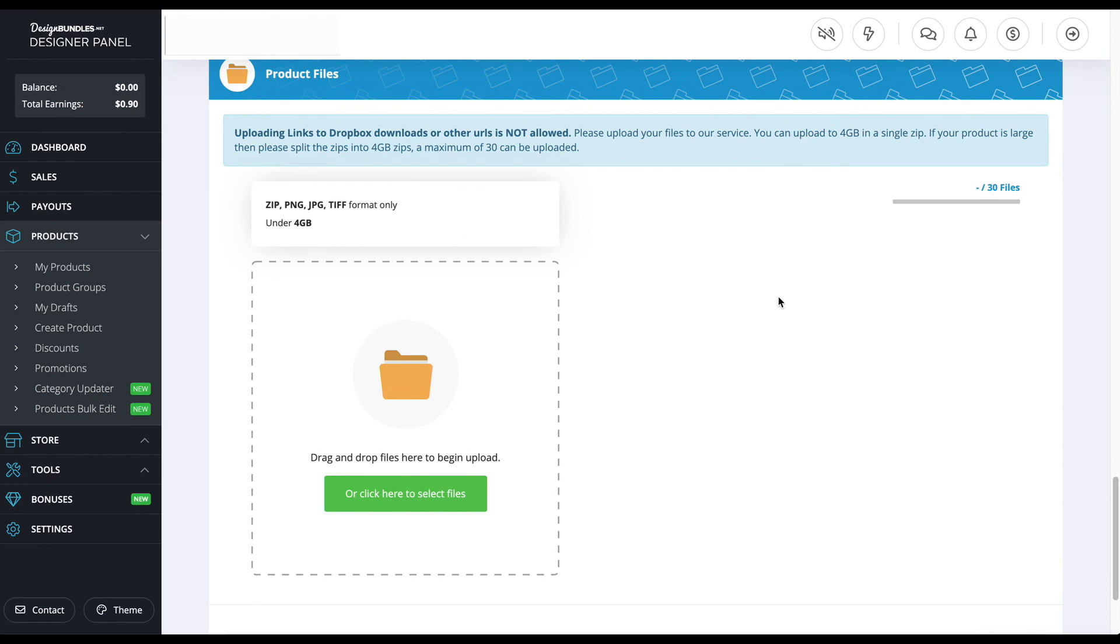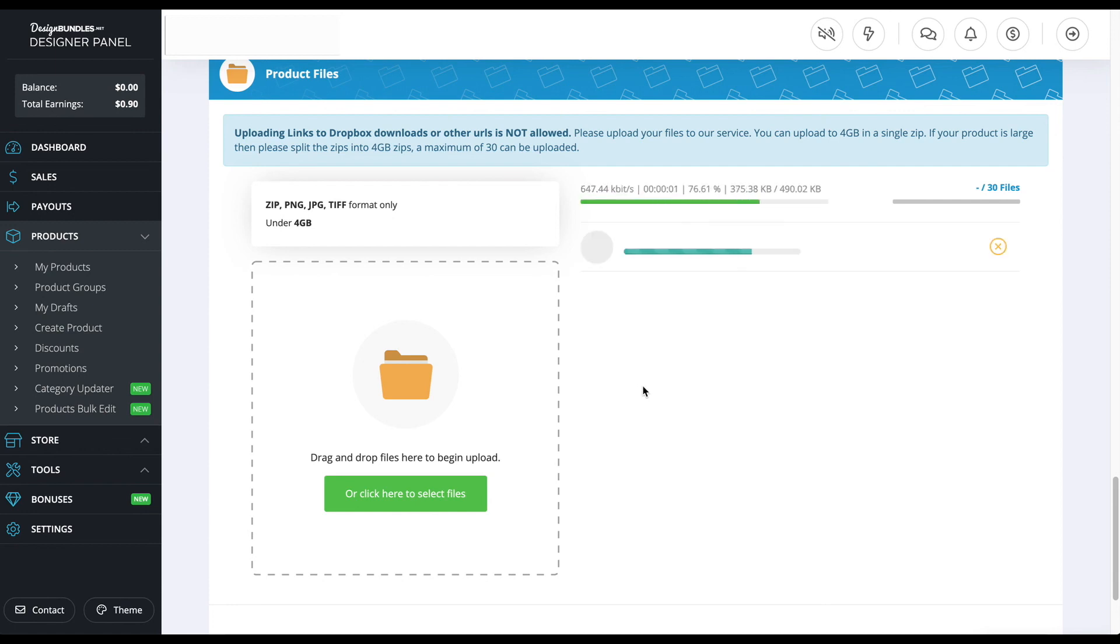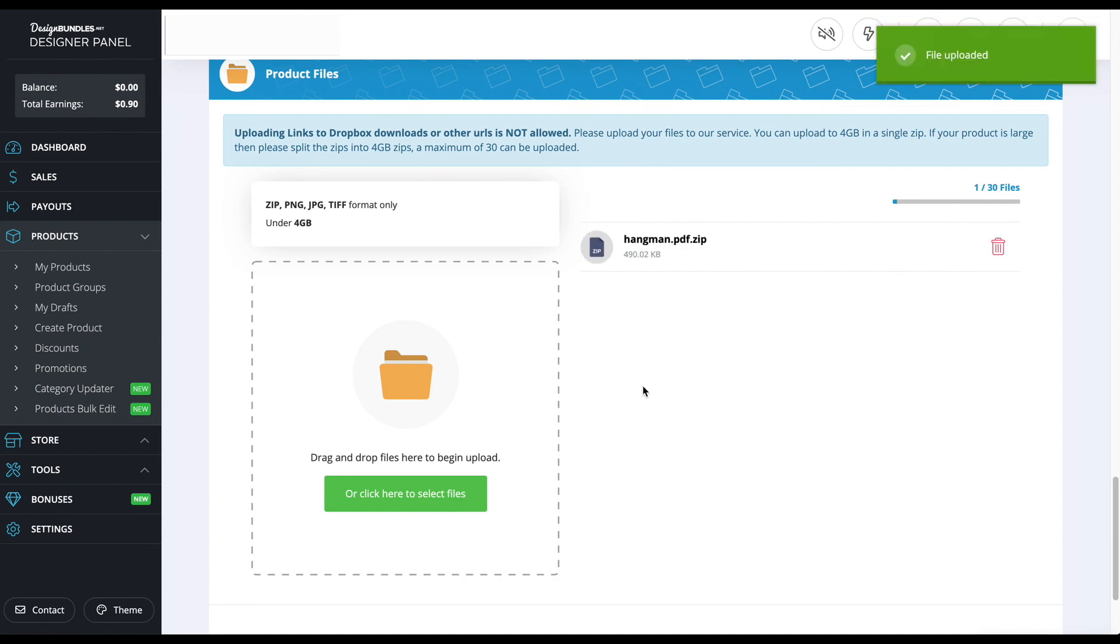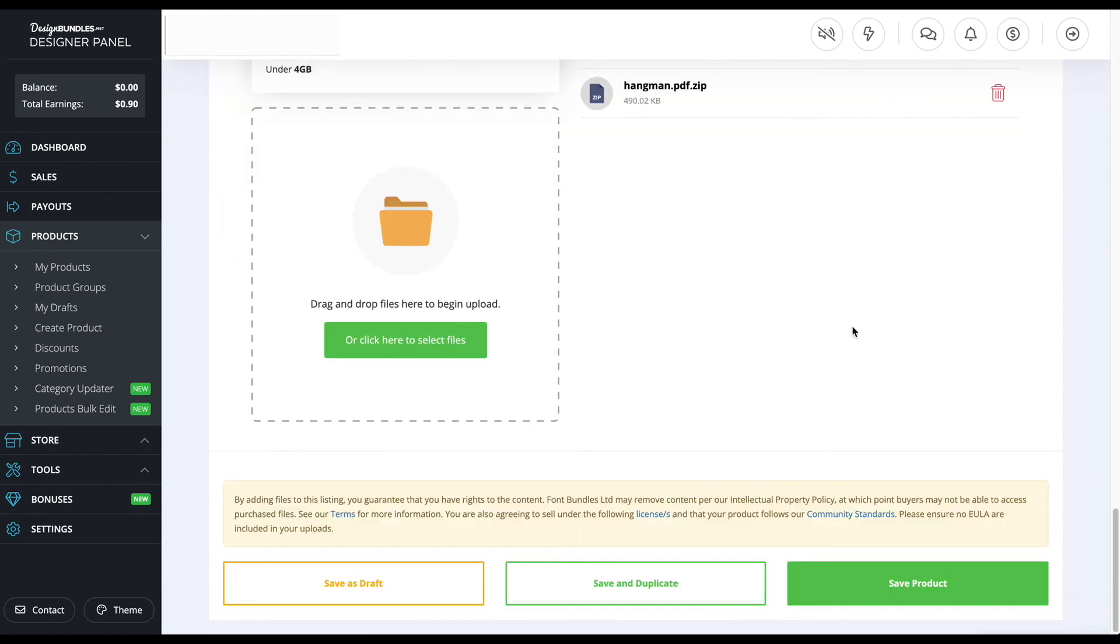This is the final section, and this is the product files. You're just going to drag and drop it in there as well. For my example, I did use a zip file. I just find it's a little bit easier for me to have all the files compiled together, but if you want to do it separately, you can do it as well because it's up to 30 files. If that looks good, you're going to go to the bottom and press product.